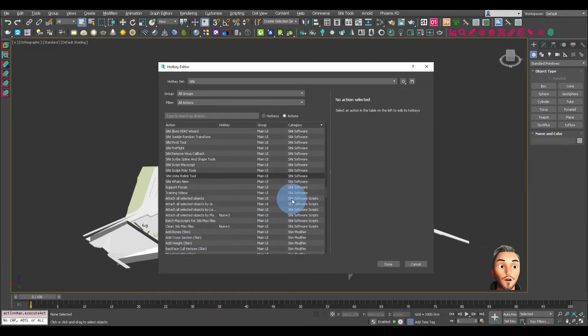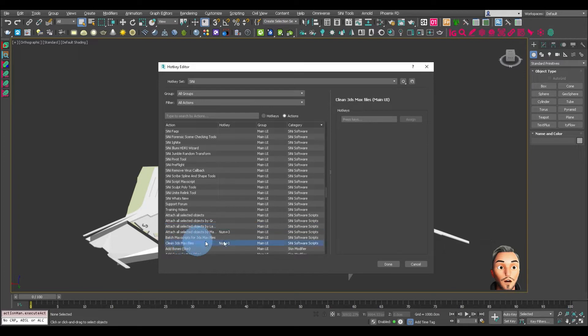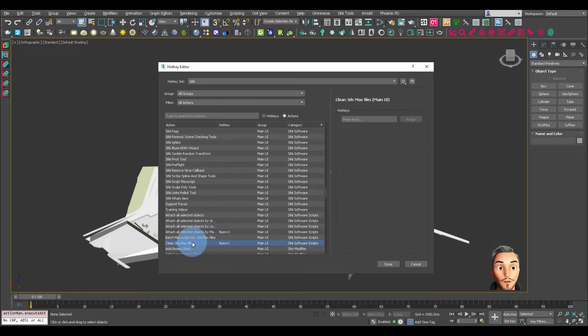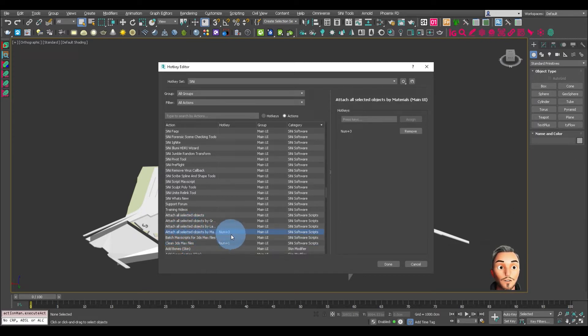There we go, so here are your Mac scripts. I've already assigned the keypad number one to the Clean Cleaner Mac script and attach all objects has keypad number three.